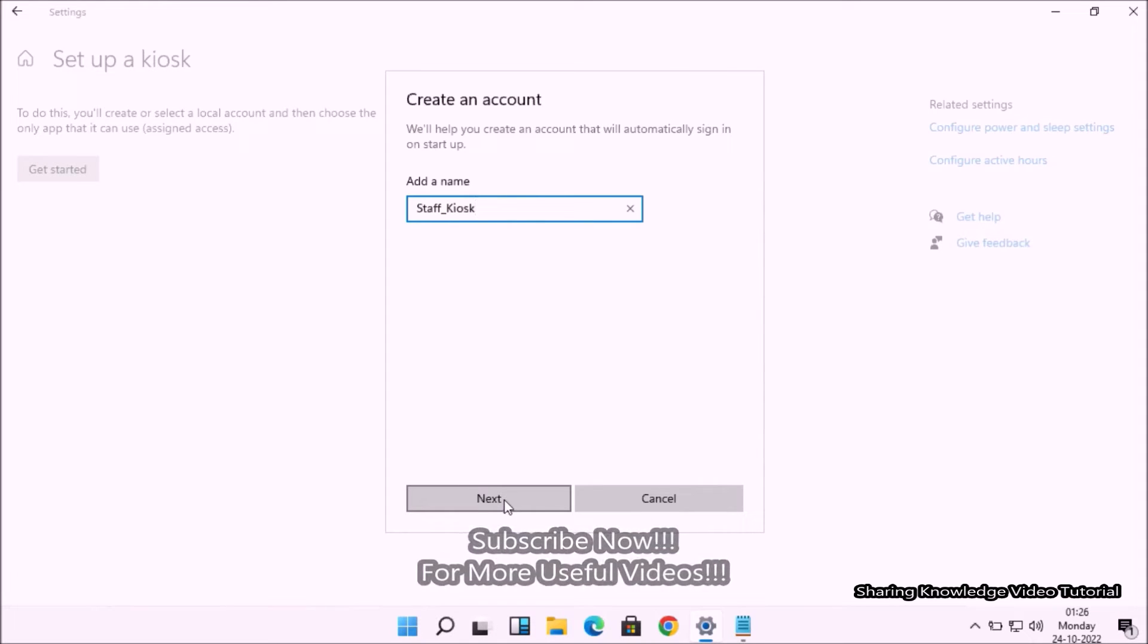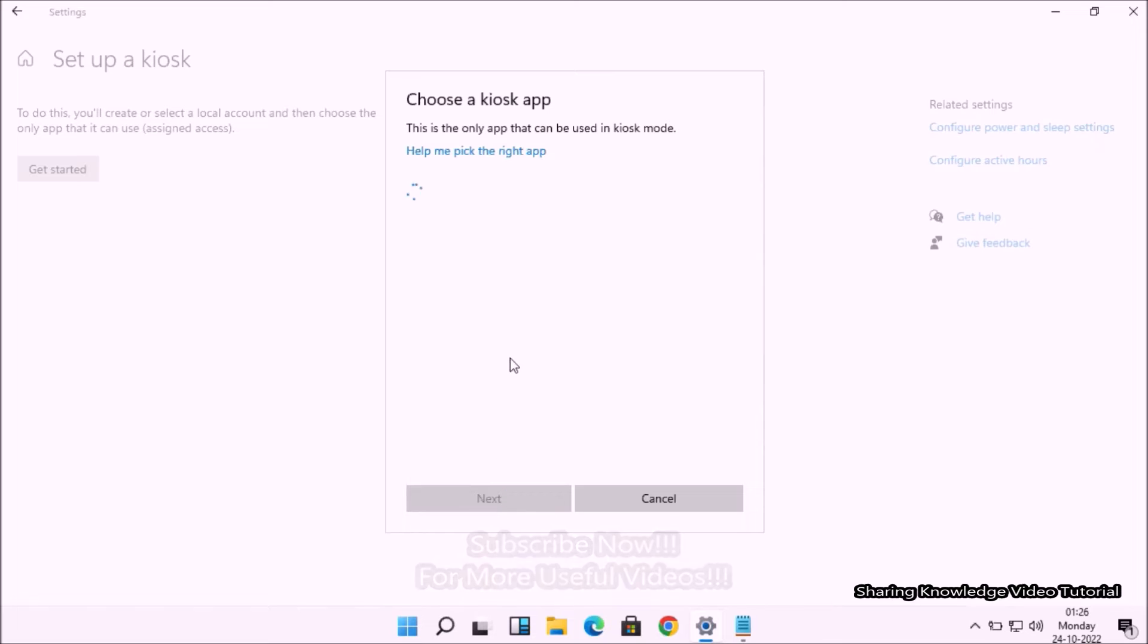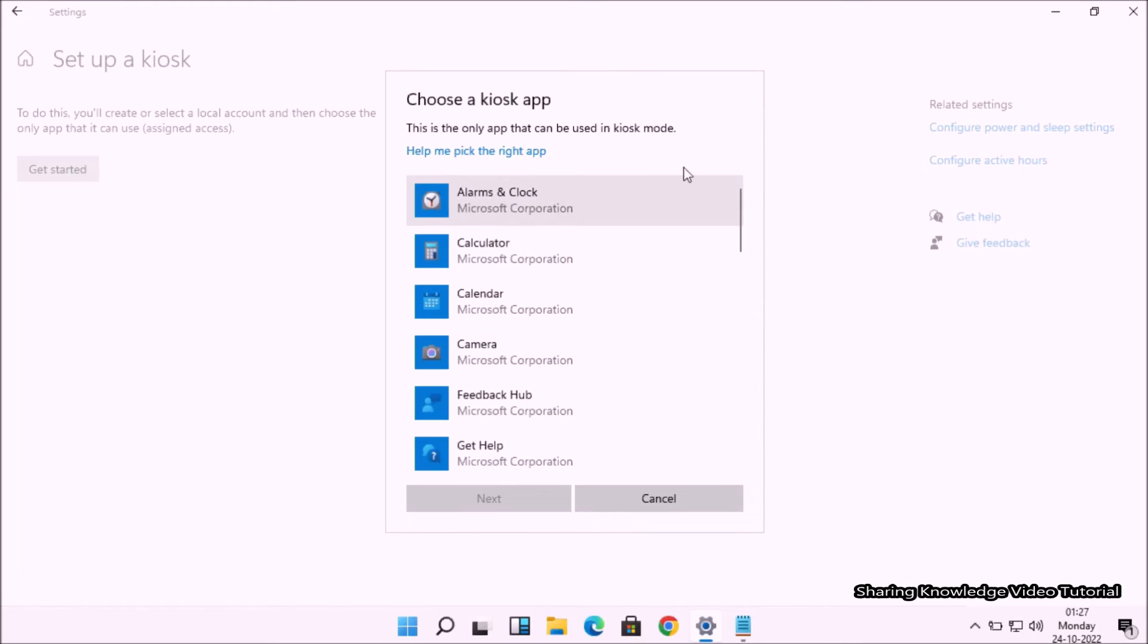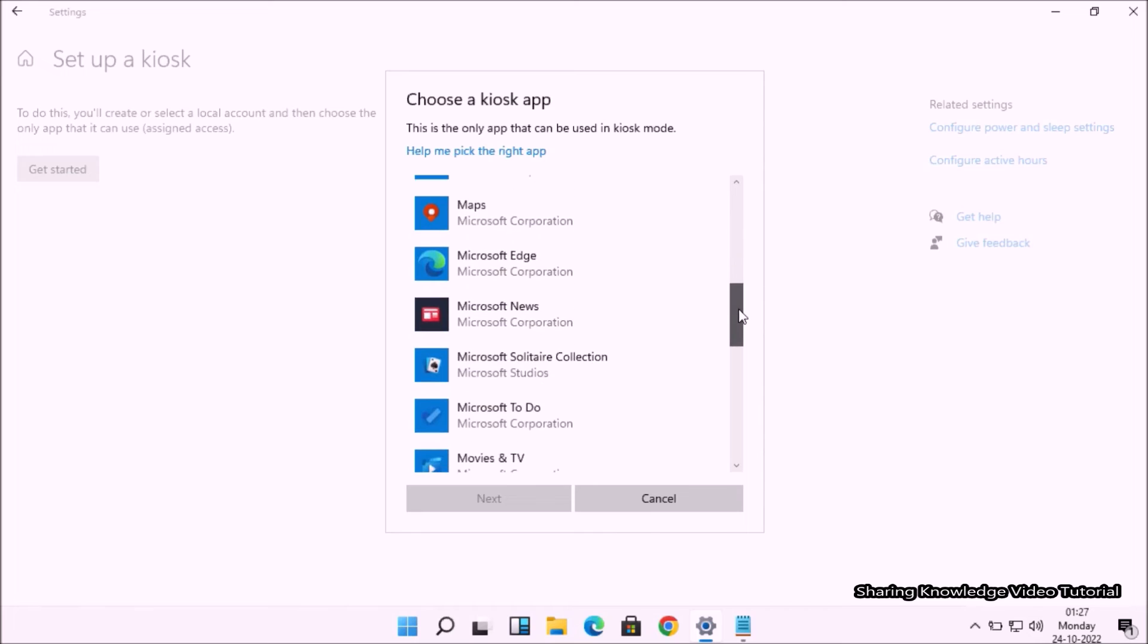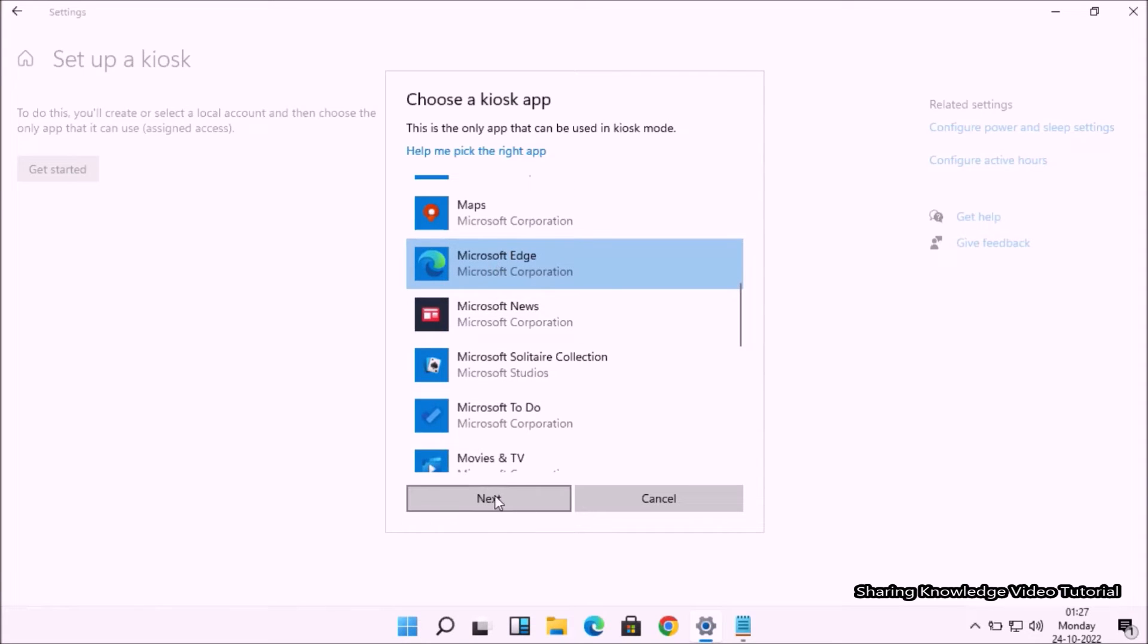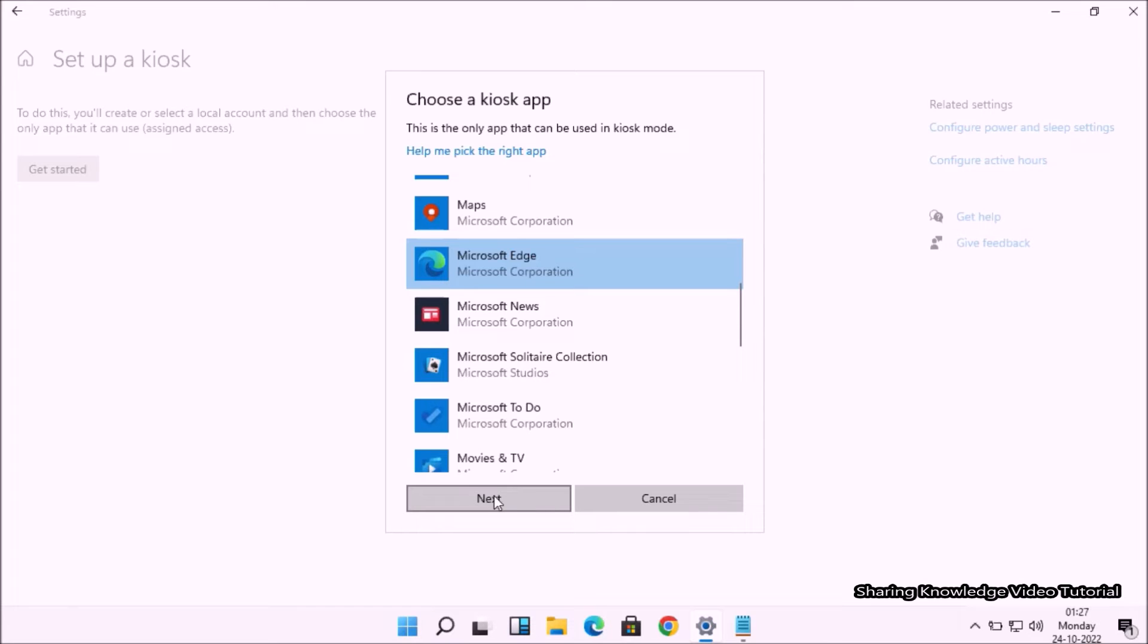Then you will see the Choose a Kiosk Application window. Choose the application to load for the kiosk account. You can use only one application like Microsoft Edge. Then click on the Next button.